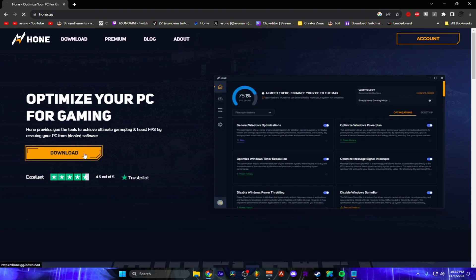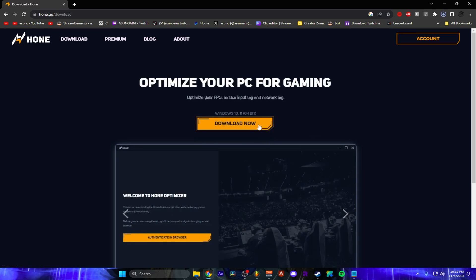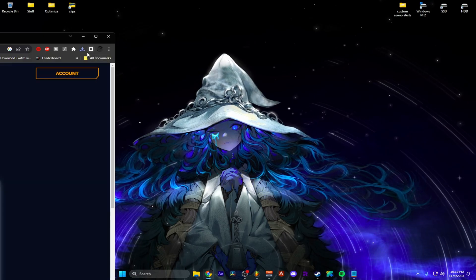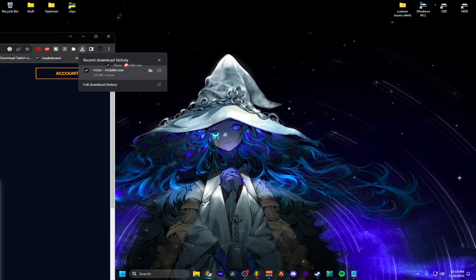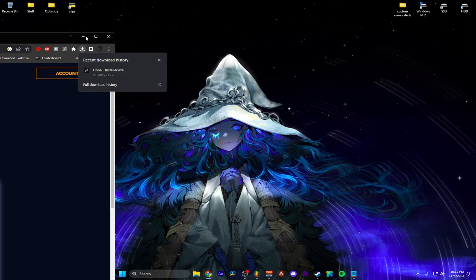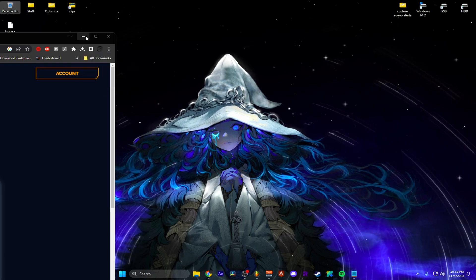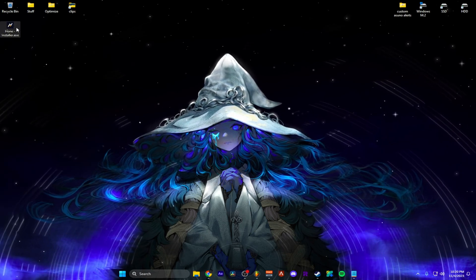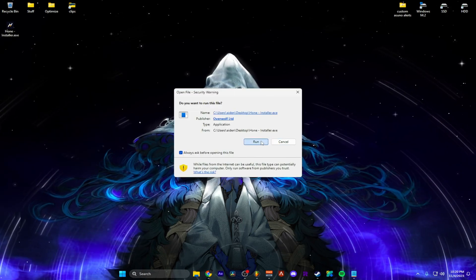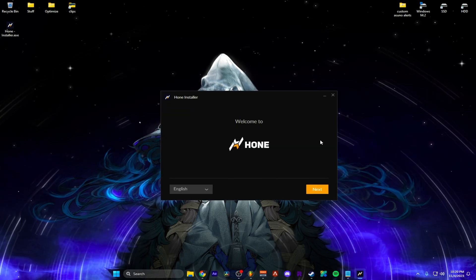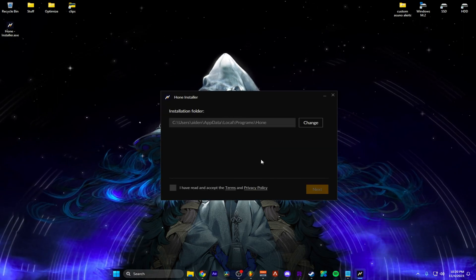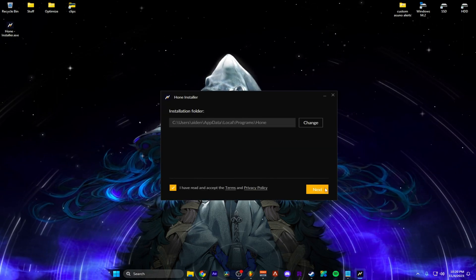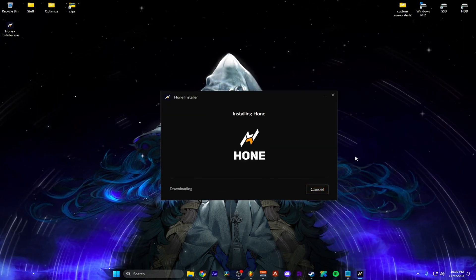Alright so I'm going to go ahead and download it, supports Windows 10 and Windows 11. I'm going to drag this to desktop. Once you have the installer all you want to do is double click, run, next, next.